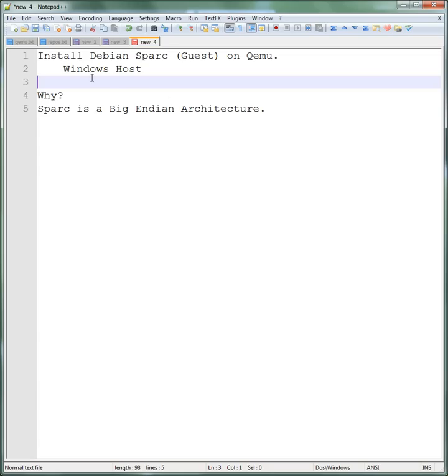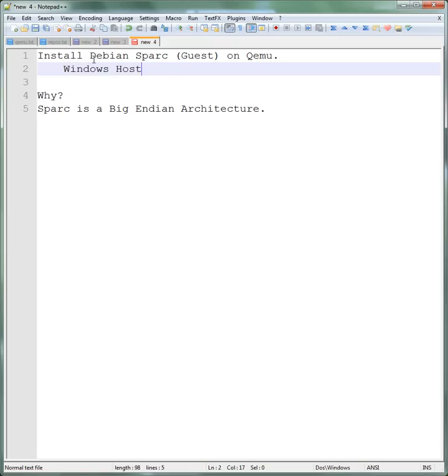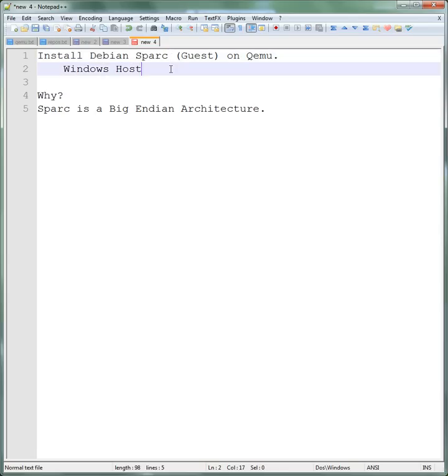Hi, in this story I'll walk you through how to get Debian Sparc to run on the QEMU emulator. We will be using Windows as our host, so basically QEMU will be running in Windows and the Debian virtual machine will be running in QEMU. So why would you want to run Debian Sparc?